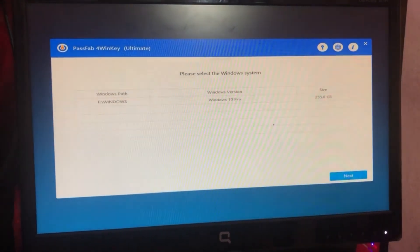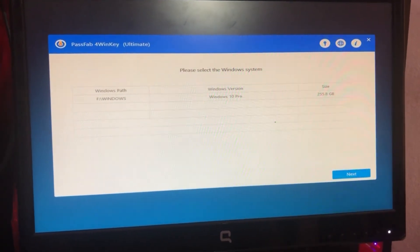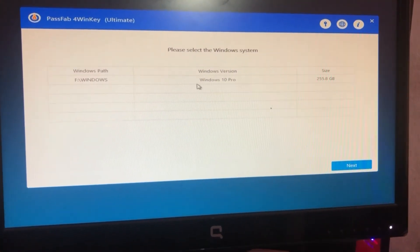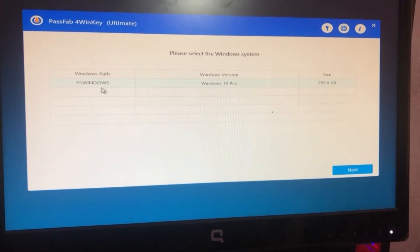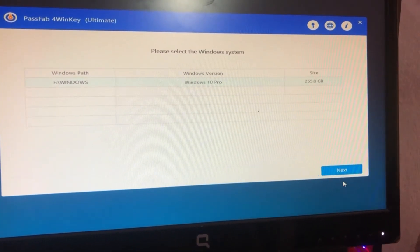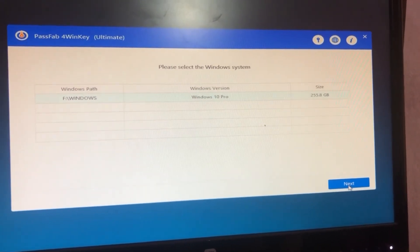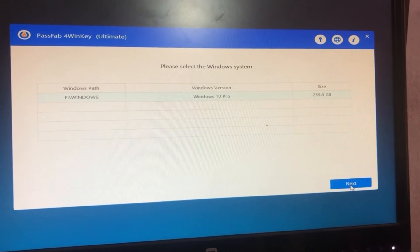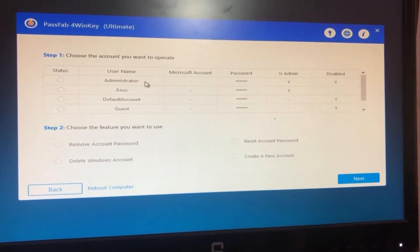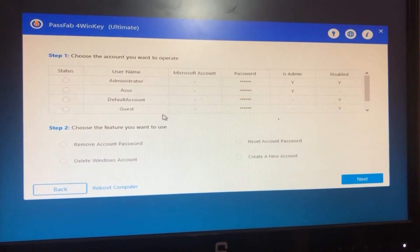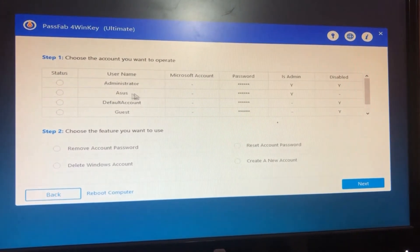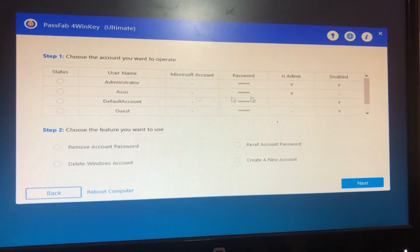In this screen we can see the Windows installations on this computer. We need to select our installation, then click on Next. In the next screen you will see some user accounts which have passwords with them. This tool provides us four options: you can remove account password, you can reset account password, you can delete complete Windows account, or you can create a new account.